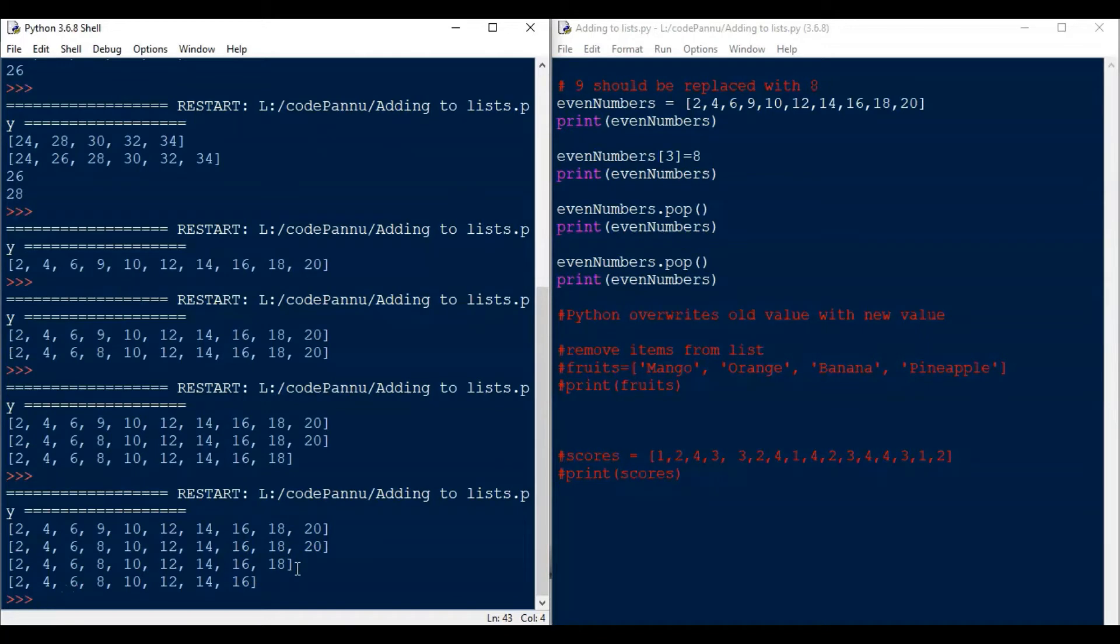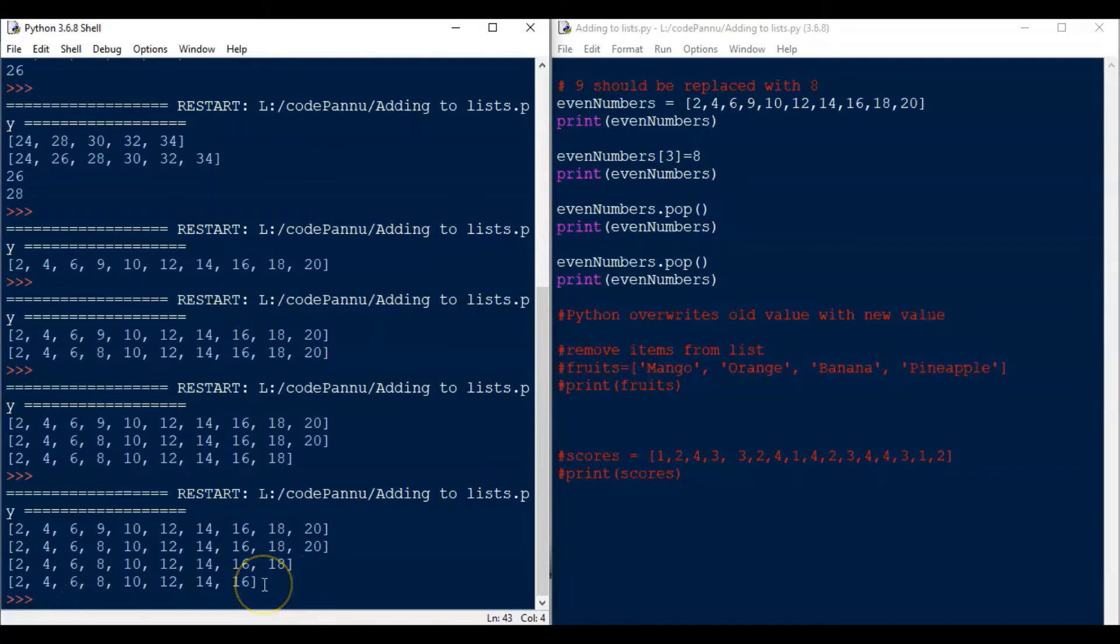So let me again copy paste this even dot numbers and the print again here. Now let's again save the file and run the code. Now because we have used pop twice, Python has removed one more item from the list. So first time it removes one item and the next time when pop comes, it removes another item.